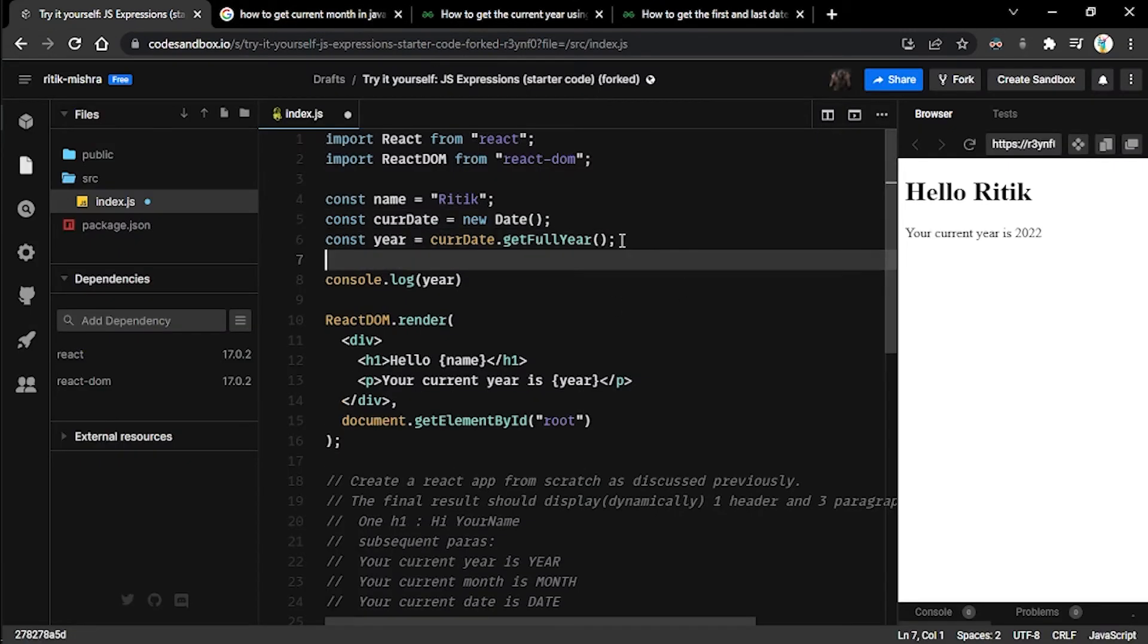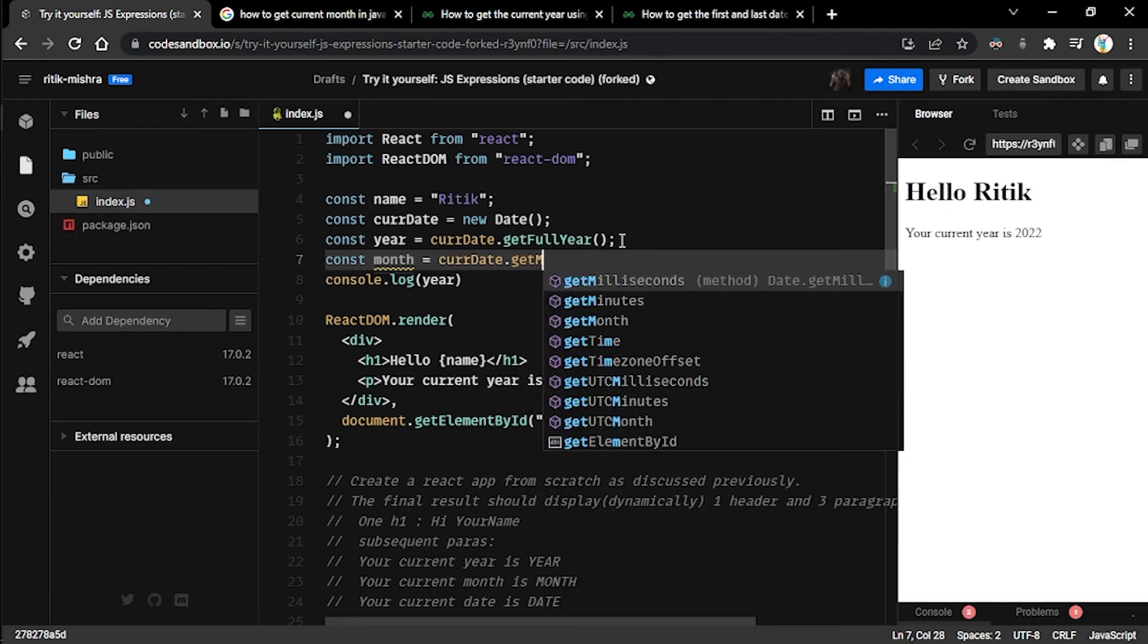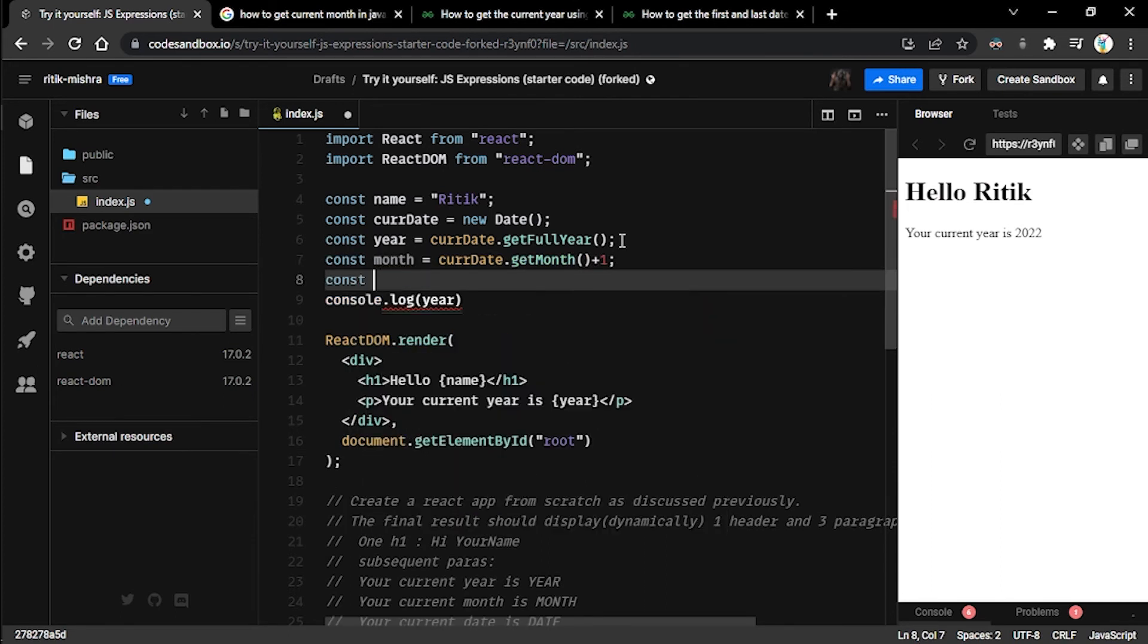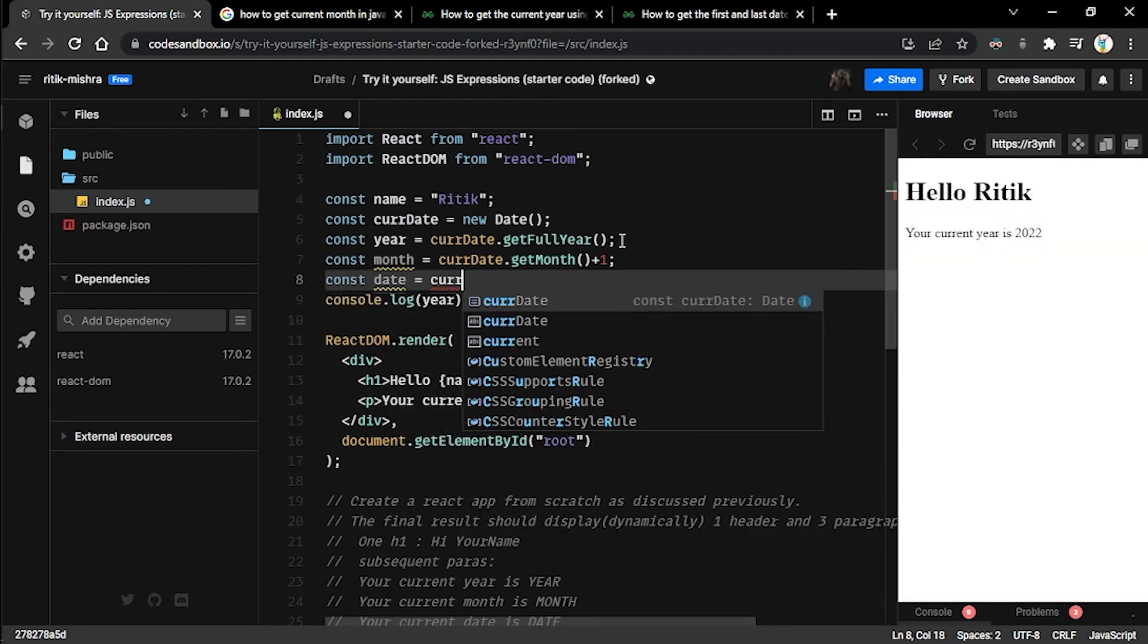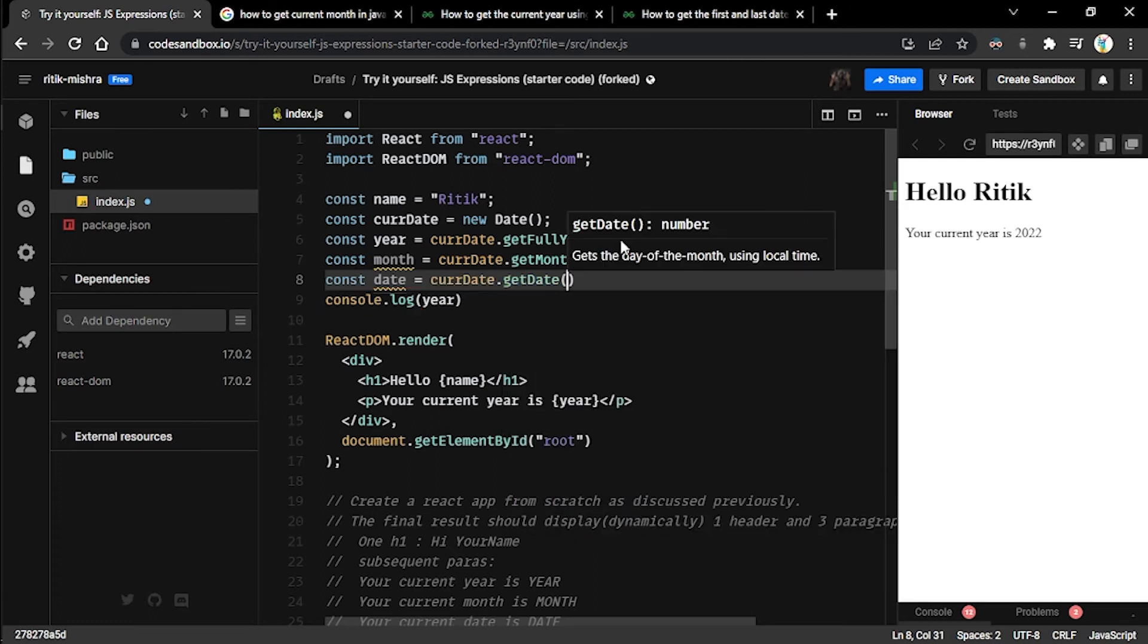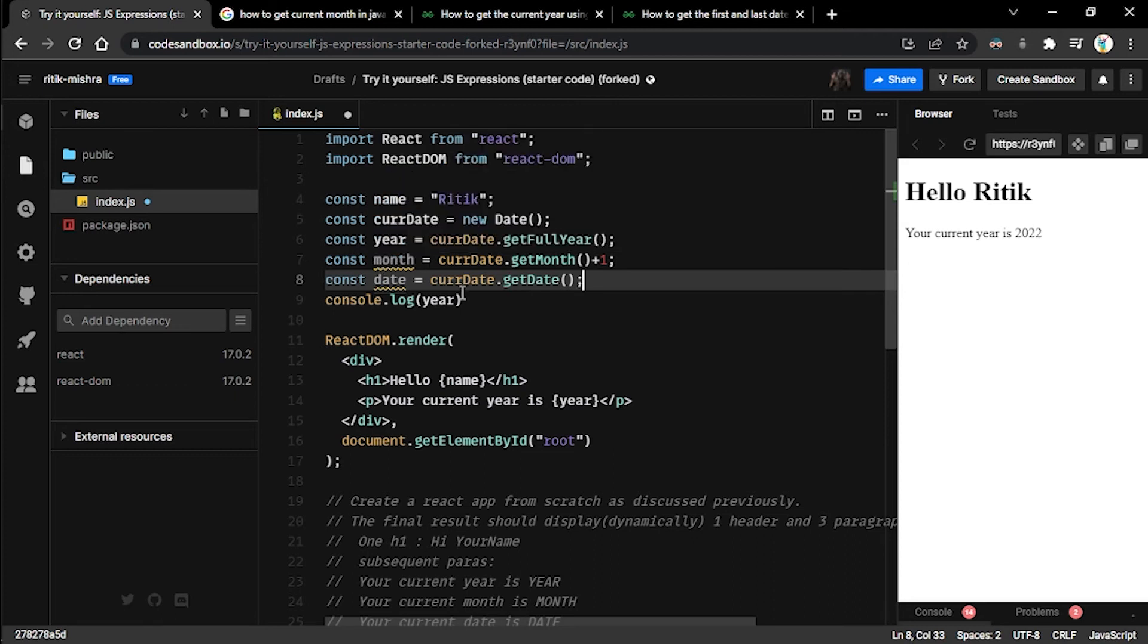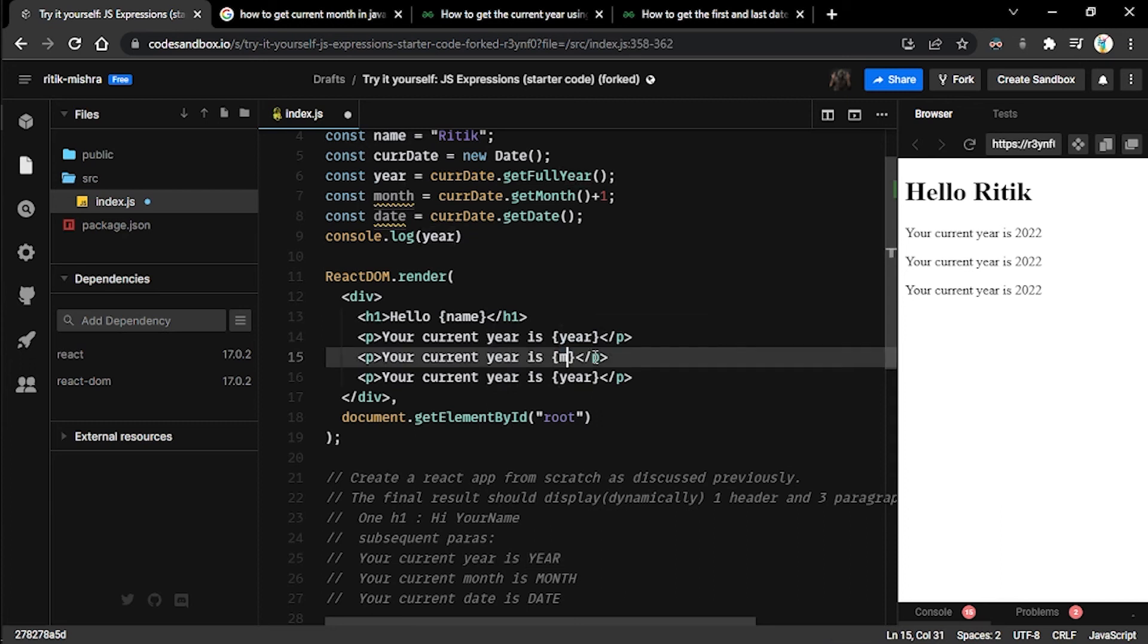Let's create two more constants. One will be called month, like this: currentDate.getMonth, and we'll call it and we'll increment it by one for the reason stated earlier. And we'll create a date one: currentDate.getDate, and we'll call it like this. Now if you're wondering why these yellow lines are coming up below these constants, it's because we have declared them and never used them. So they will disappear once we use them.